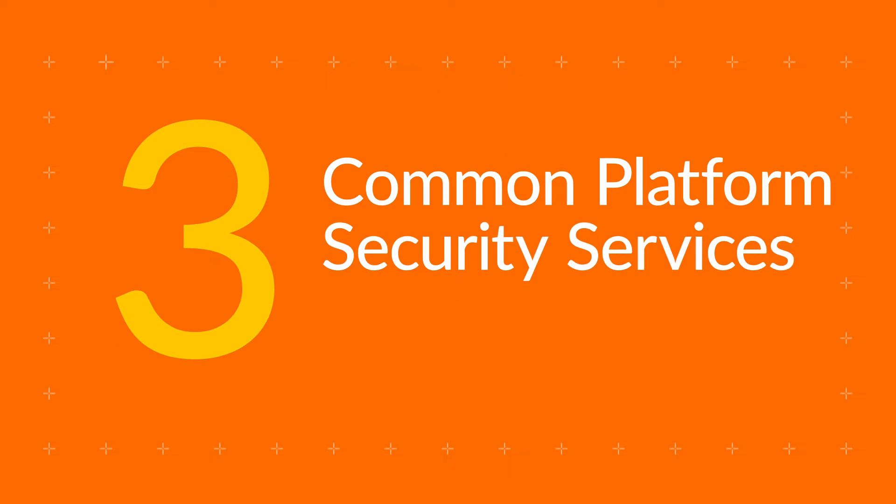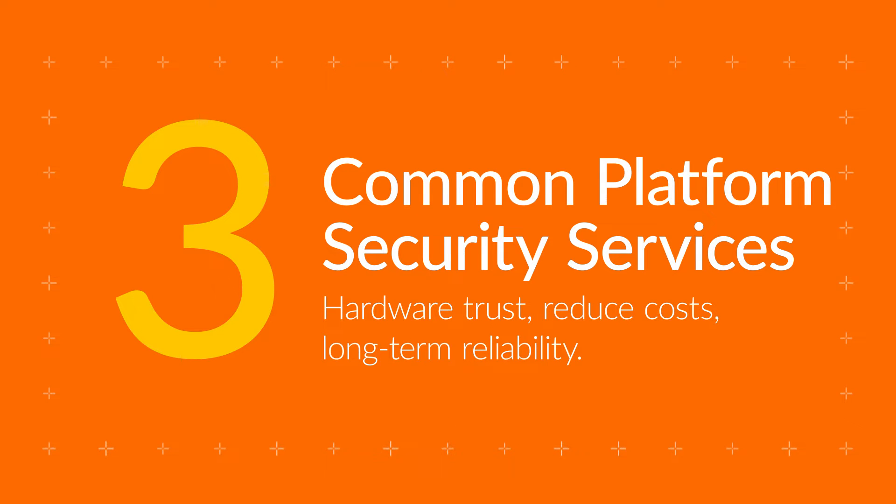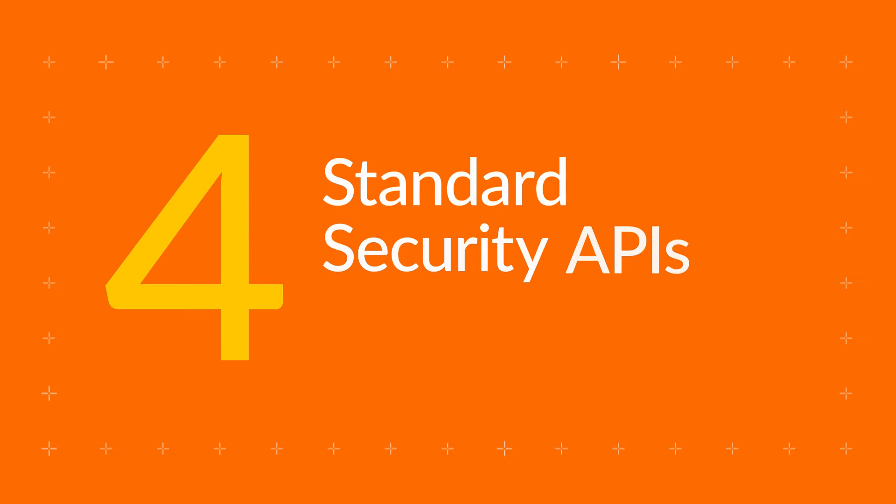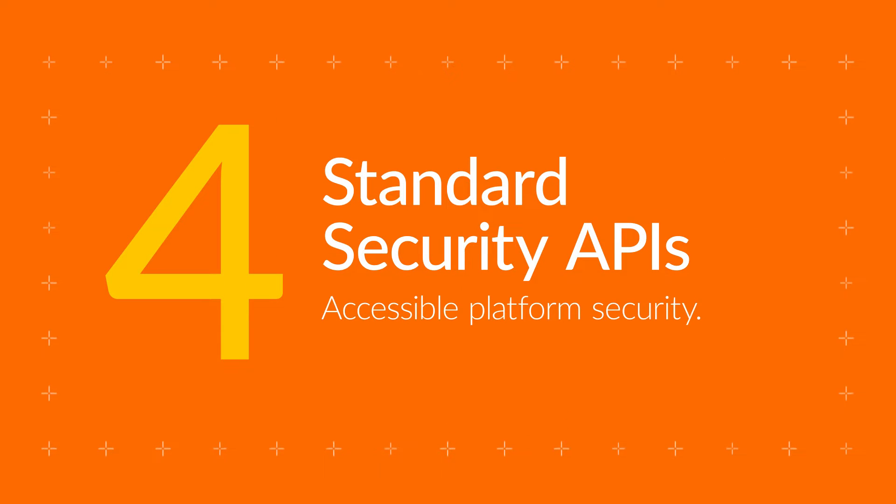Common platform security services simplify hardware trust, reduce costs, and ensure long-term reliability. Standard security APIs make platform security services accessible for applications.